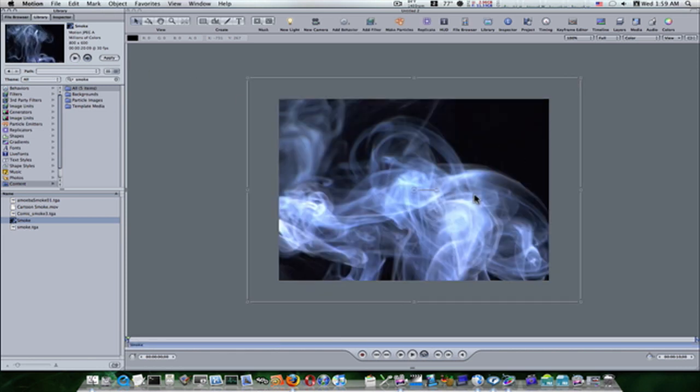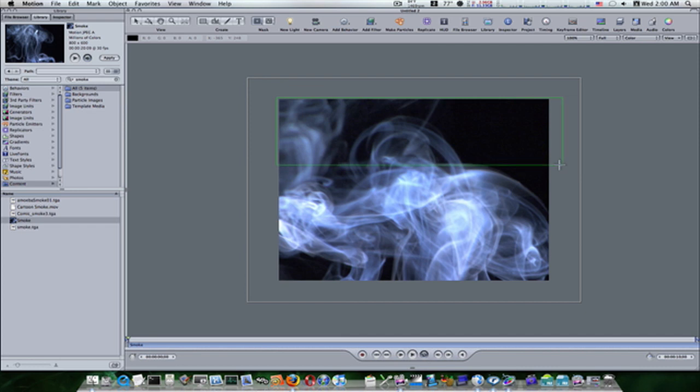Now that I've applied it, I'm going to go up here and get my square mask tool and I'm going to make a mask like so.